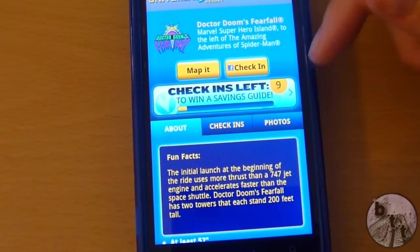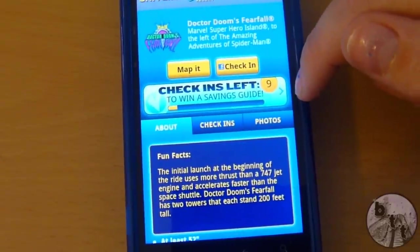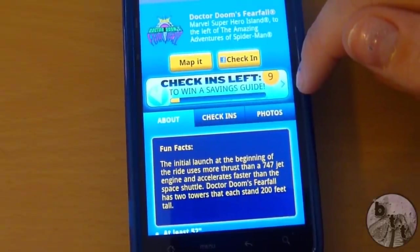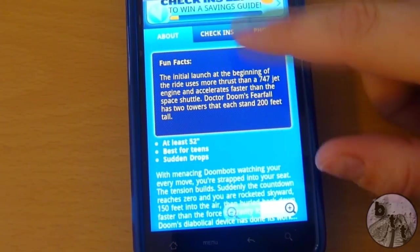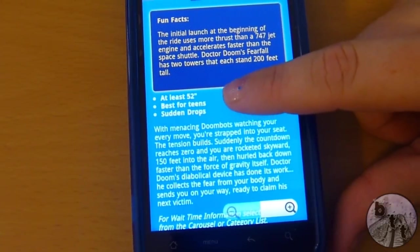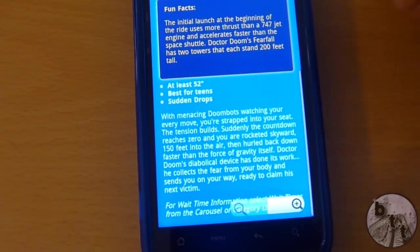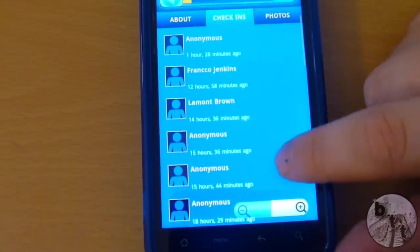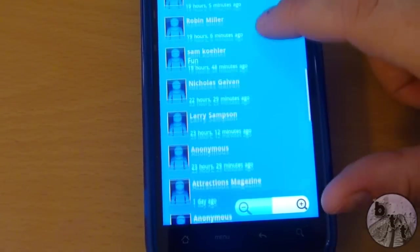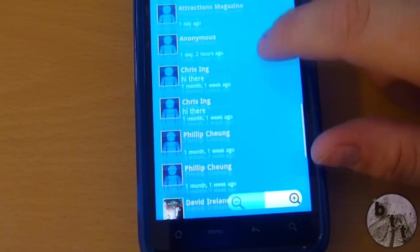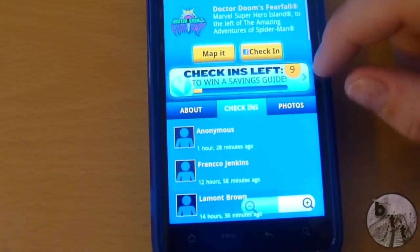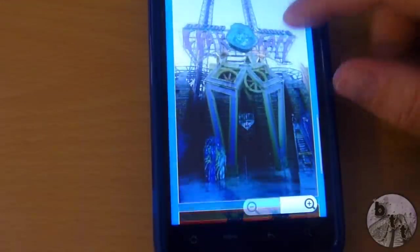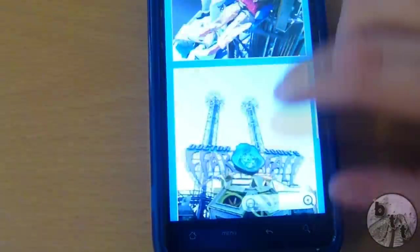Now you can map it or you can check in. As you can see right here, it says I have 9 check-ins left — that's to win a coupon guidebook that has $150 worth of savings inside. You can see fun facts, height restrictions, who it's best for, and what kind of elements the ride has. You can also see who's recently checked in — it looks like a lot of people are already using this application, including Attractions Magazine. And then you can see photos of the attraction as well. Unfortunately it doesn't look like we can add photos, but it's pretty cool that you can look at photos.